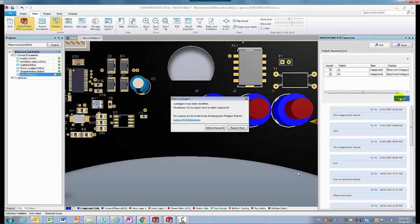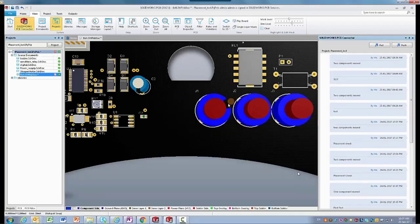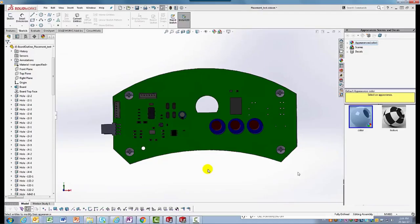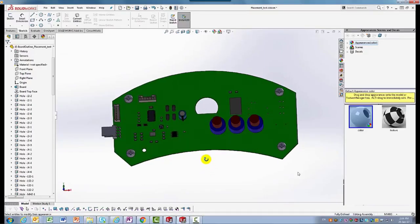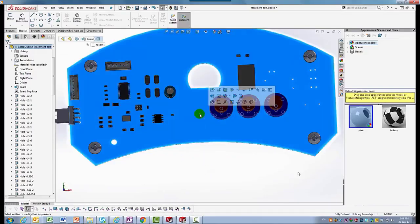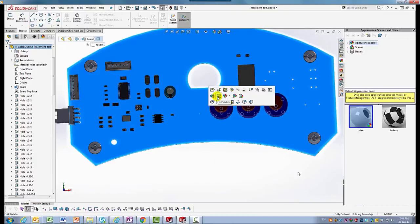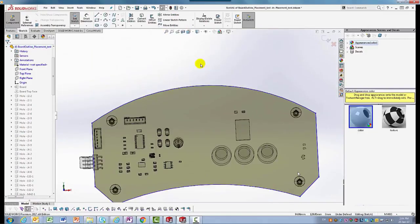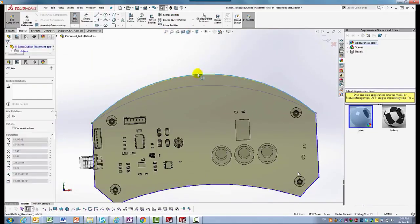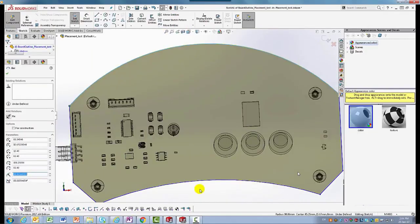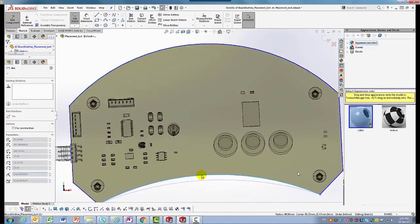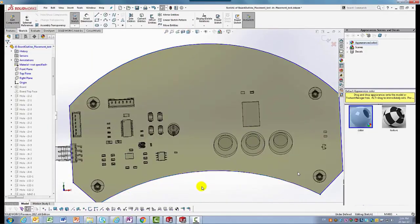Because SOLIDWORKS PCB is 3D aware, changes can also be viewed in 3D. During the PCB development, board outline modifications, mounting holes, and board cutouts might need some adjustments.